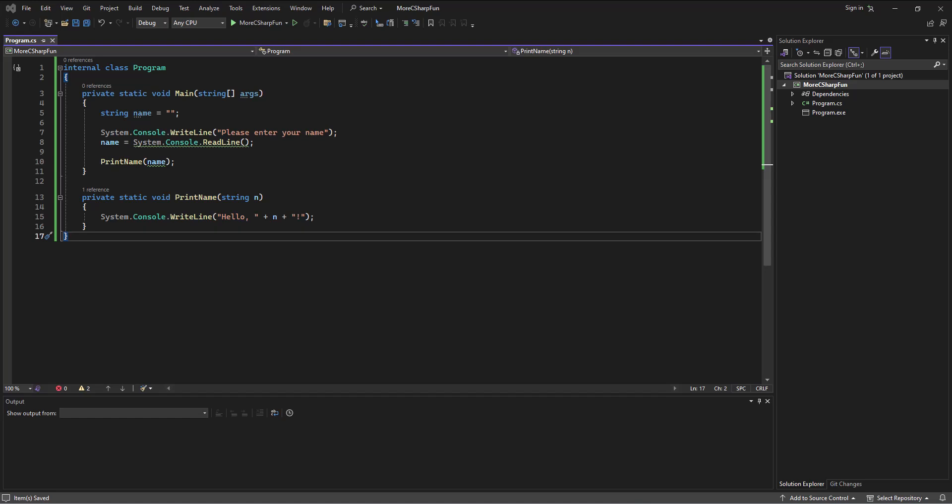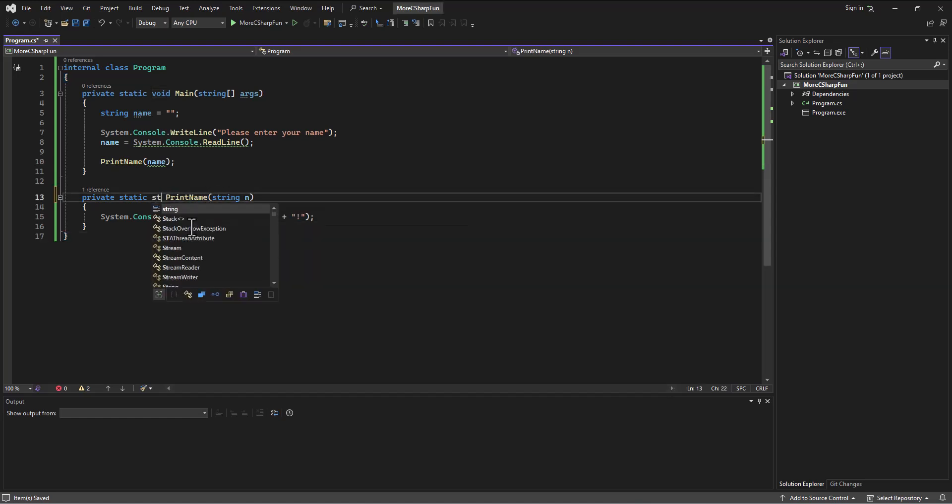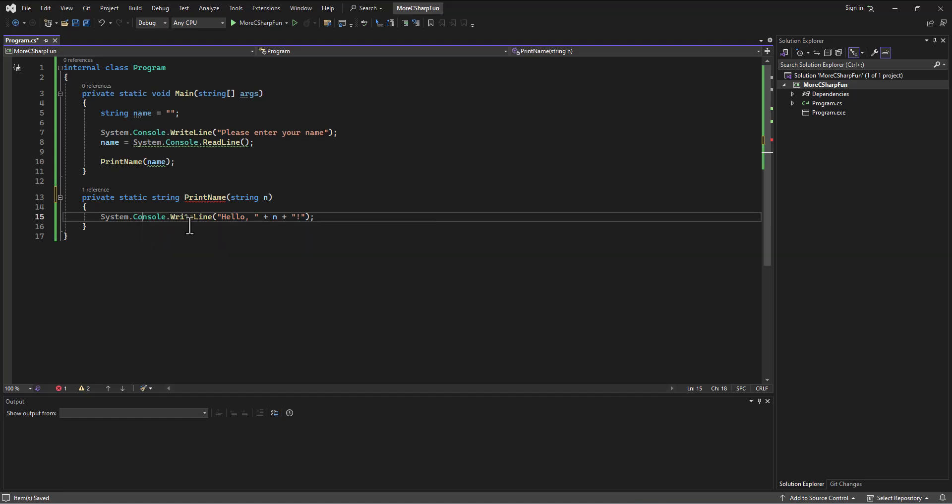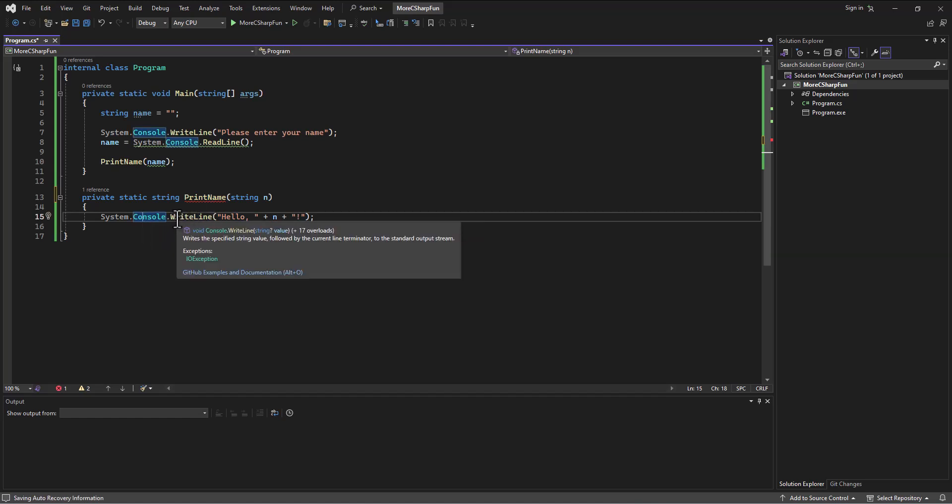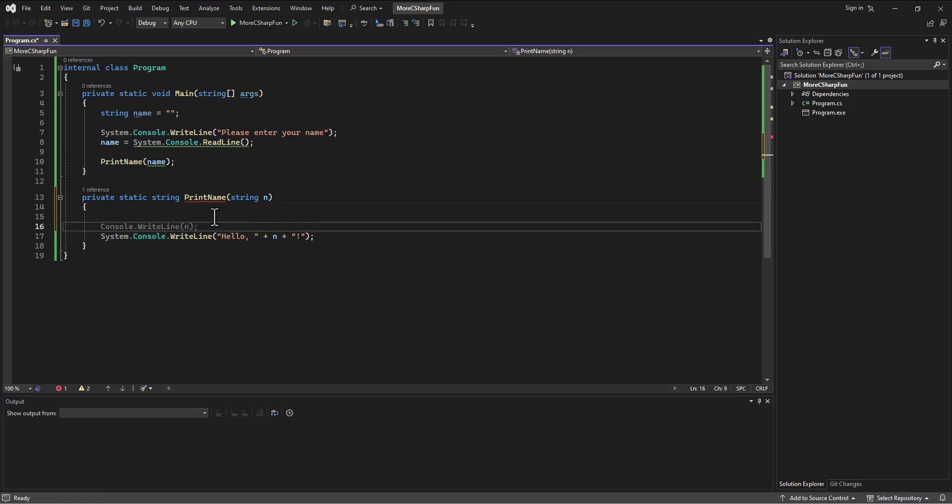Anyway, this is breaking it out and using different methods to accomplish this task. Now the other thing we could do is return from this method. So I could say what I want to do instead is return the information. So string is what I'm going to return out of this method.